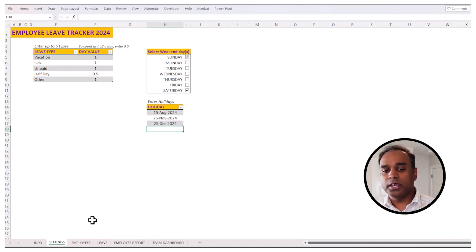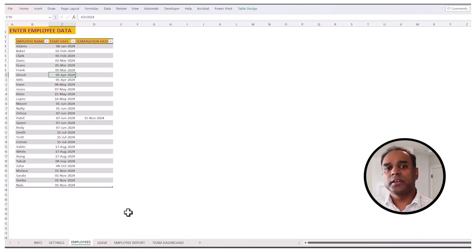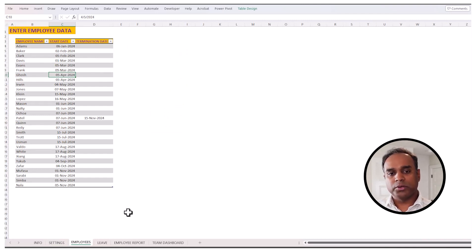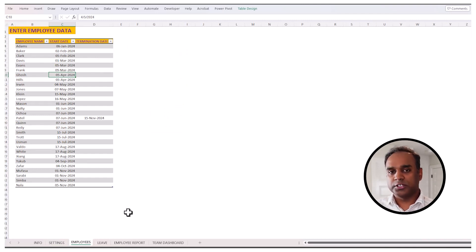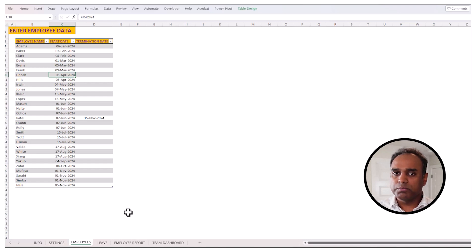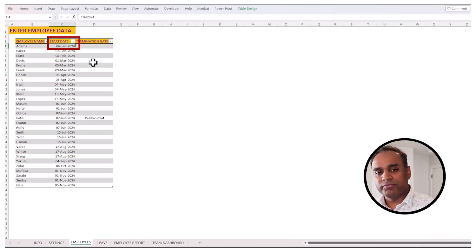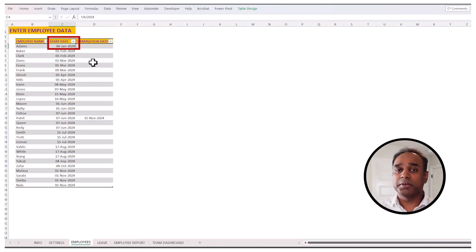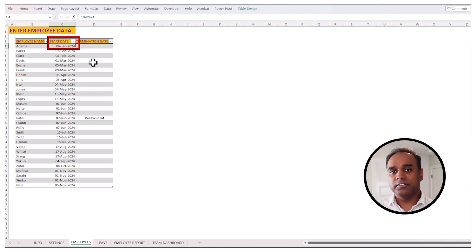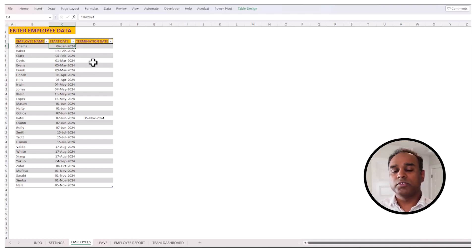Now we move into the employee list. This is where you can enter the list of employees in your organization that you want to track leave for. Every employee will have a start date, and if the person has left, then there would be a termination date. Otherwise, you just put the start date and leave the termination date blank if the employee is still employed.